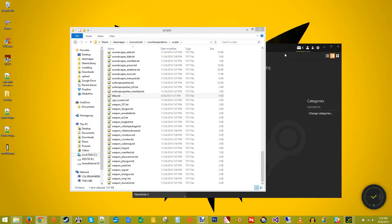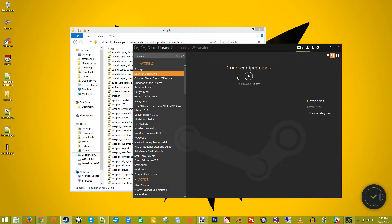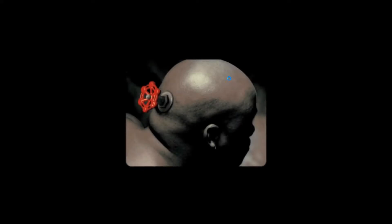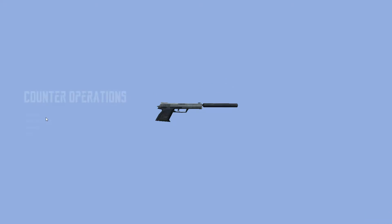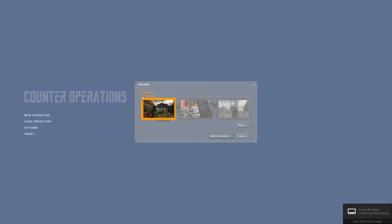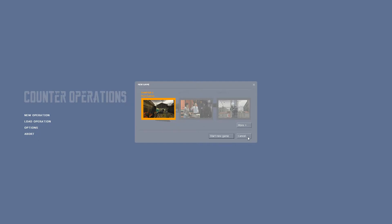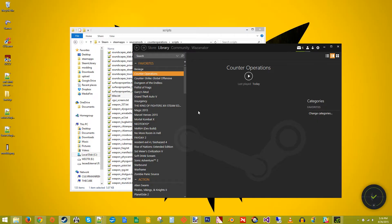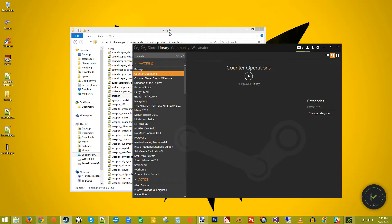And so now, if we launch it, new operation, there you go. Chapter 1, first contact. But we still have this picture of the train station. And that's not our map. So let's fix that.